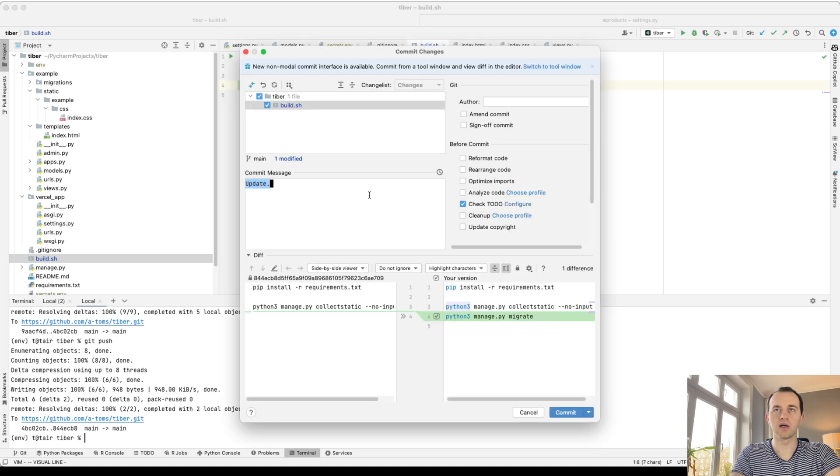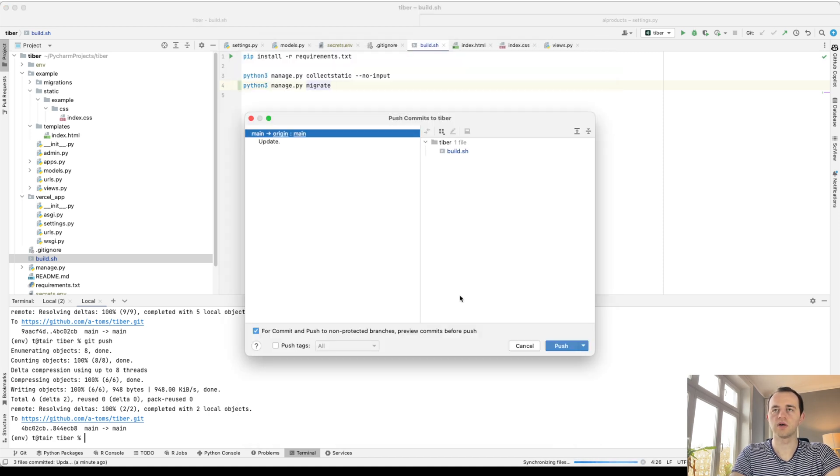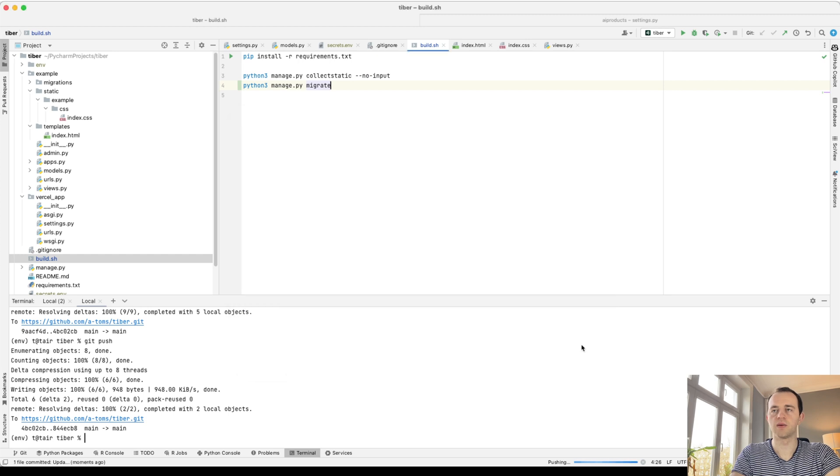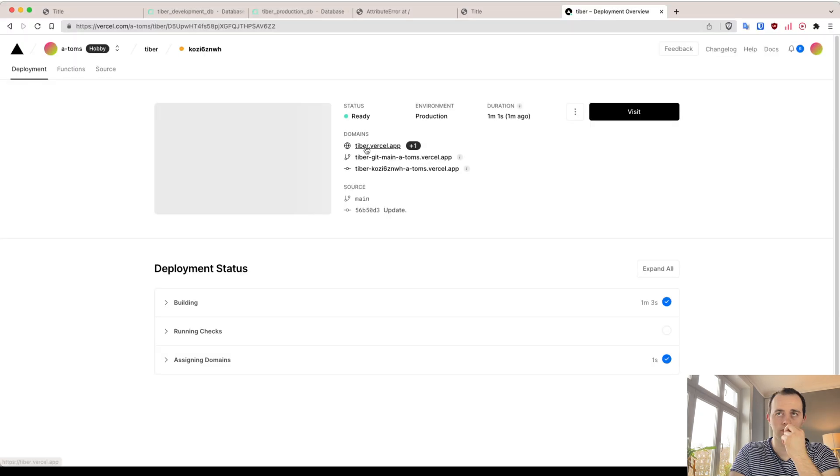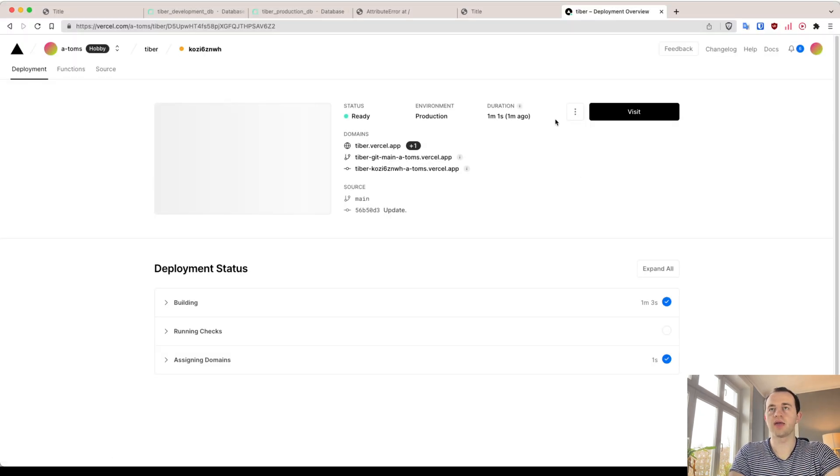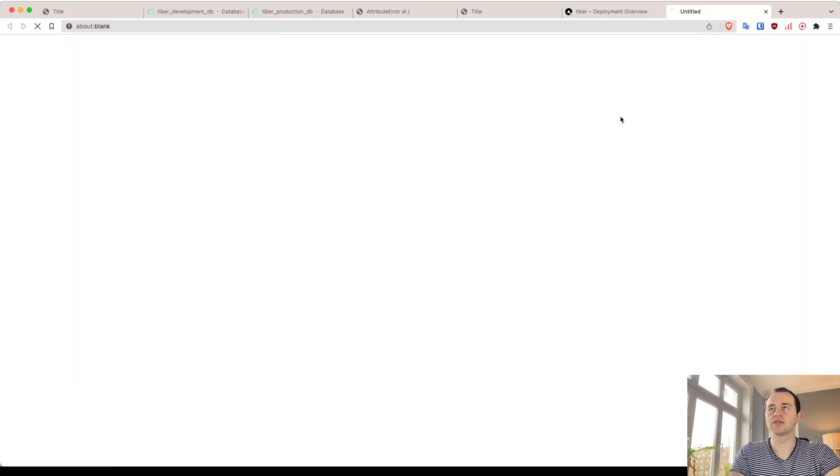Now we update that as well, push that up as well. So now it's ready, and now let's visit. Great.